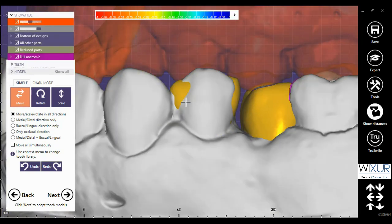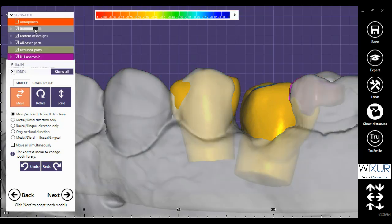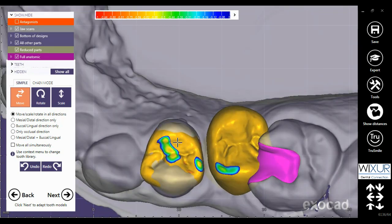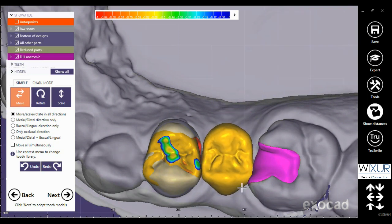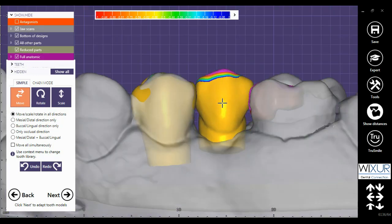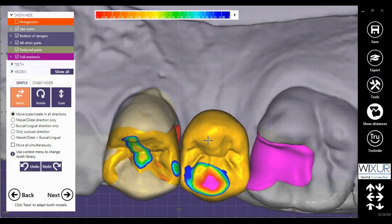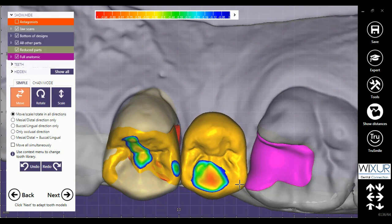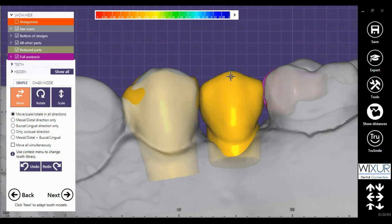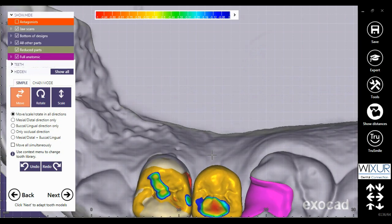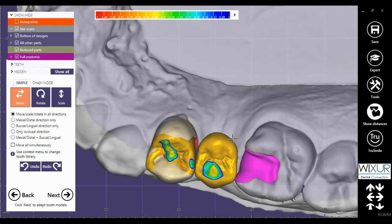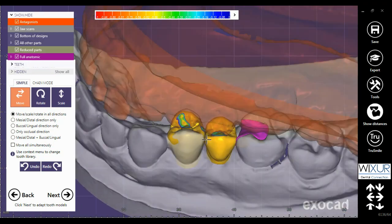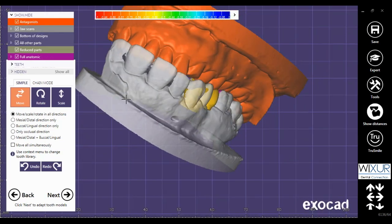Keep watching until I finish the design in this part. I am using hotkeys to complete the design, such as holding the alt key on the keyboard to bring the antagonist. Using the wheel at two points to finish with the pre-molars.